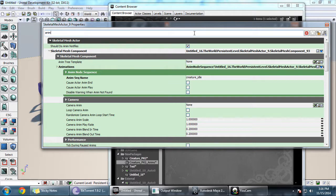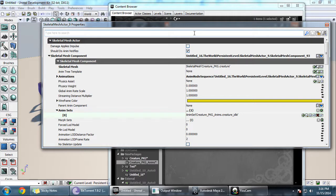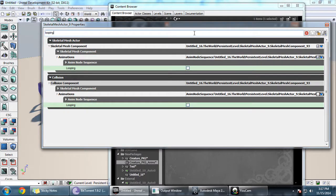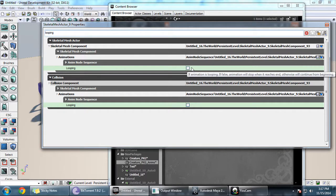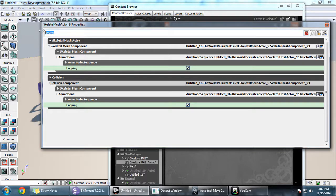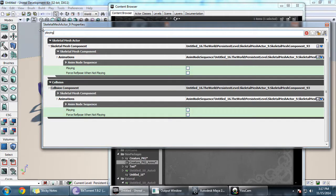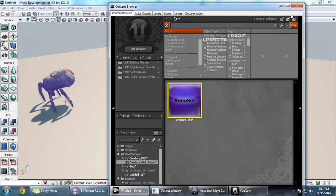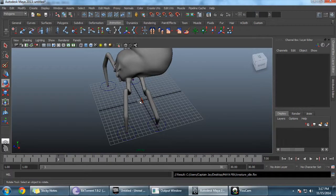Now we need to set this anim set to loop continuously. Type 'looping' in the search and select Anim Node Sequence Looping. Then search for 'playing' and set Anim Node Sequence to keep playing.